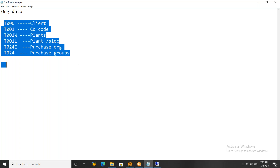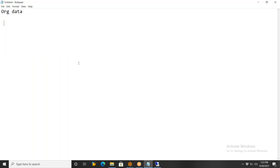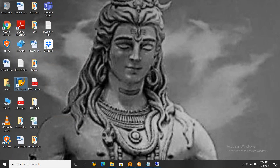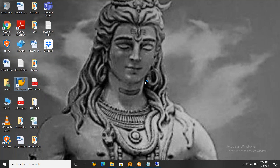Now that everybody is confident, we'll go to master data. Regarding organization data — please let me know if anyone is not clear and I can show it again. Nagendra is confused about the difference between ECC and other versions, so let me show you ECC.